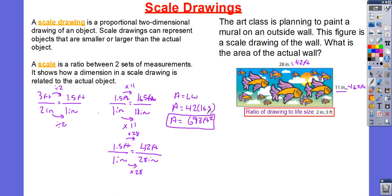There are a couple of things I want you to notice here. Notice how I have to turn everything into feet first and then multiply in order to get the area. Keep in mind, I can't do 28 times 11 to get inches squared and then try to multiply that by 1.5, because there's no way to convert inches squared into feet squared.